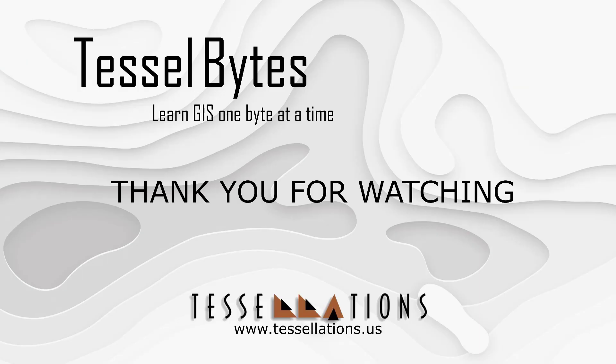I think this is a perfect stopping point. This has been Tesselbytes where we serve you GIS in small bytes. Thank you for watching and please be sure to visit us at www.tesselations.us. Also subscribe and ring that bell.